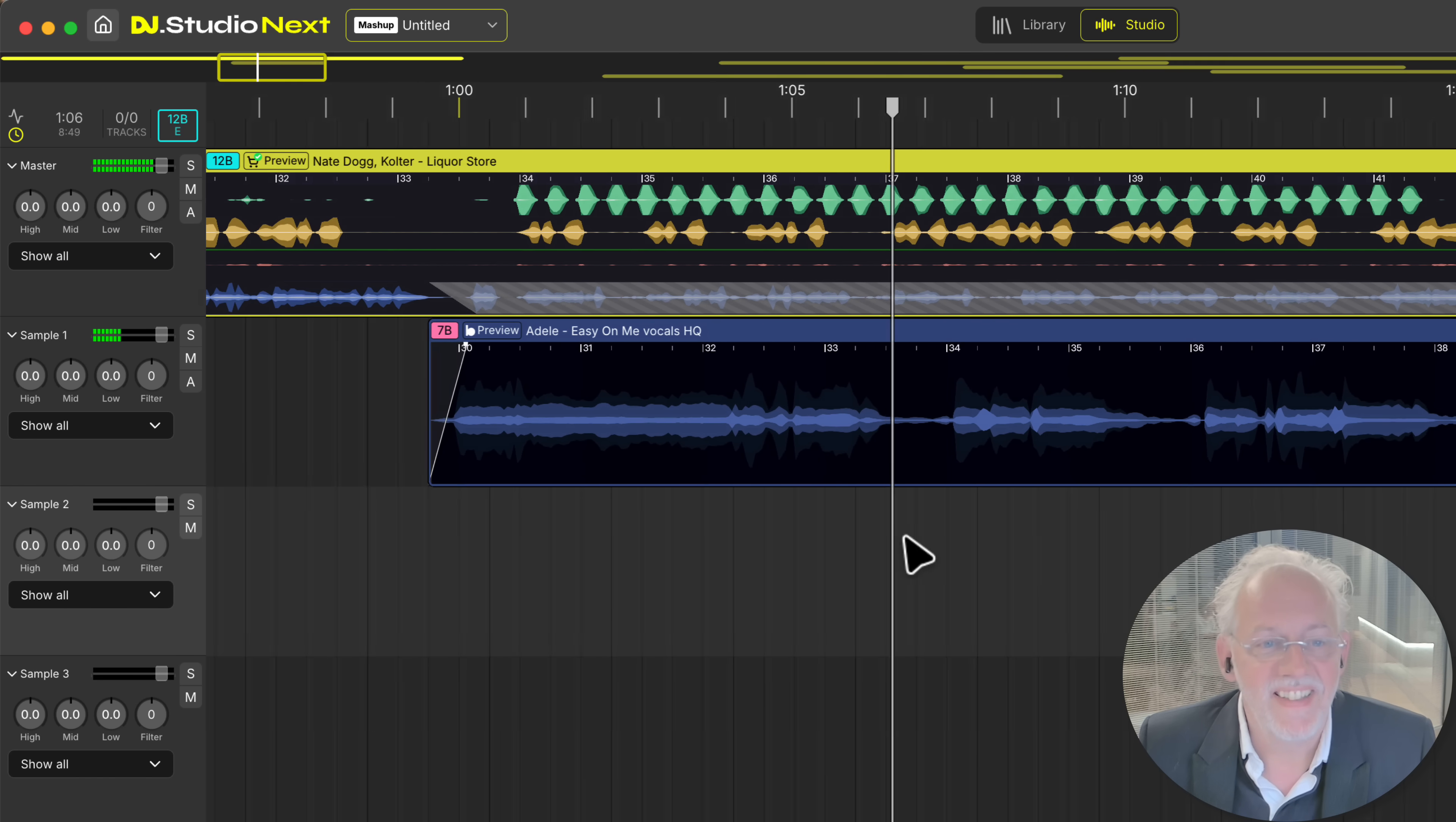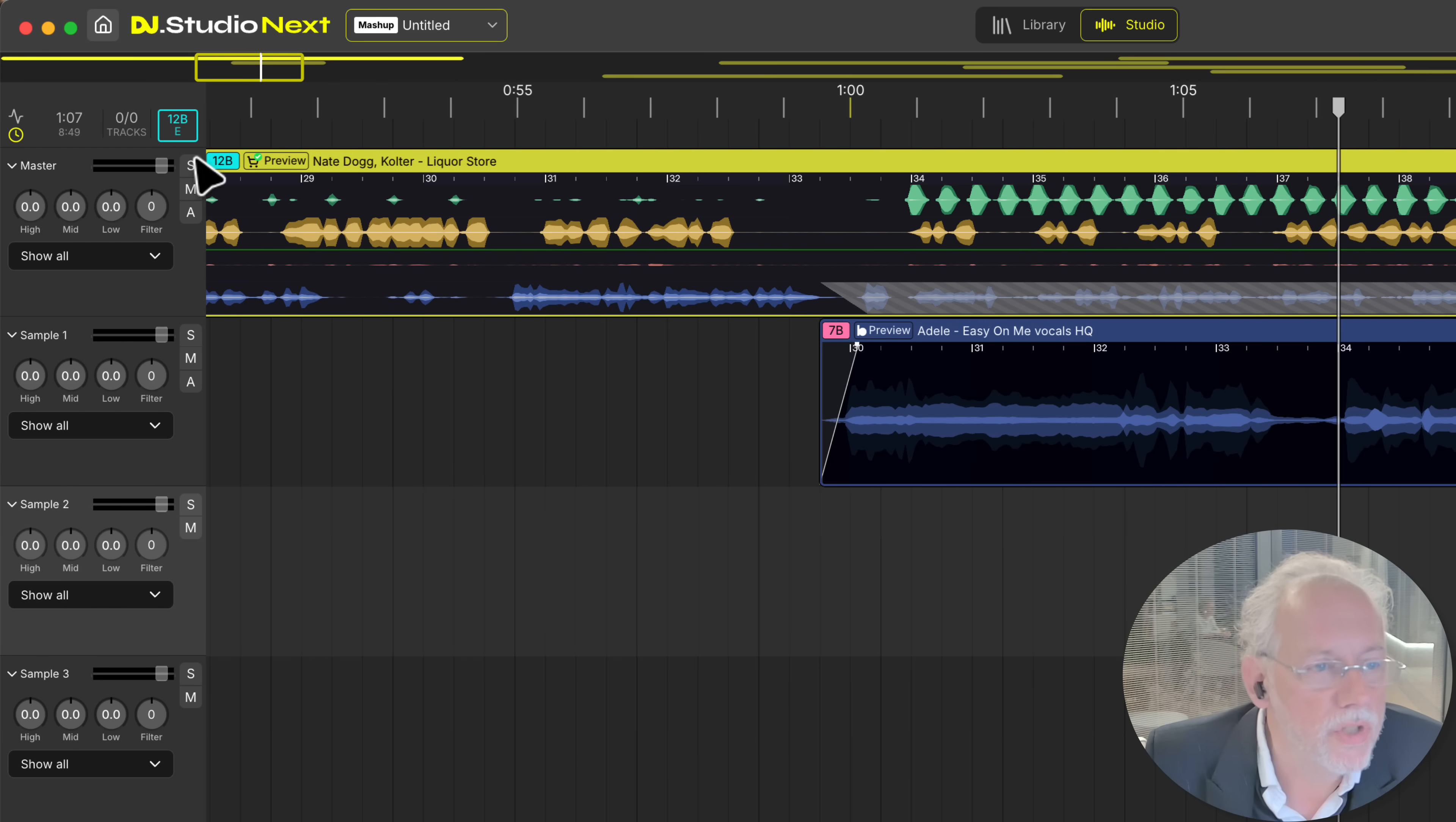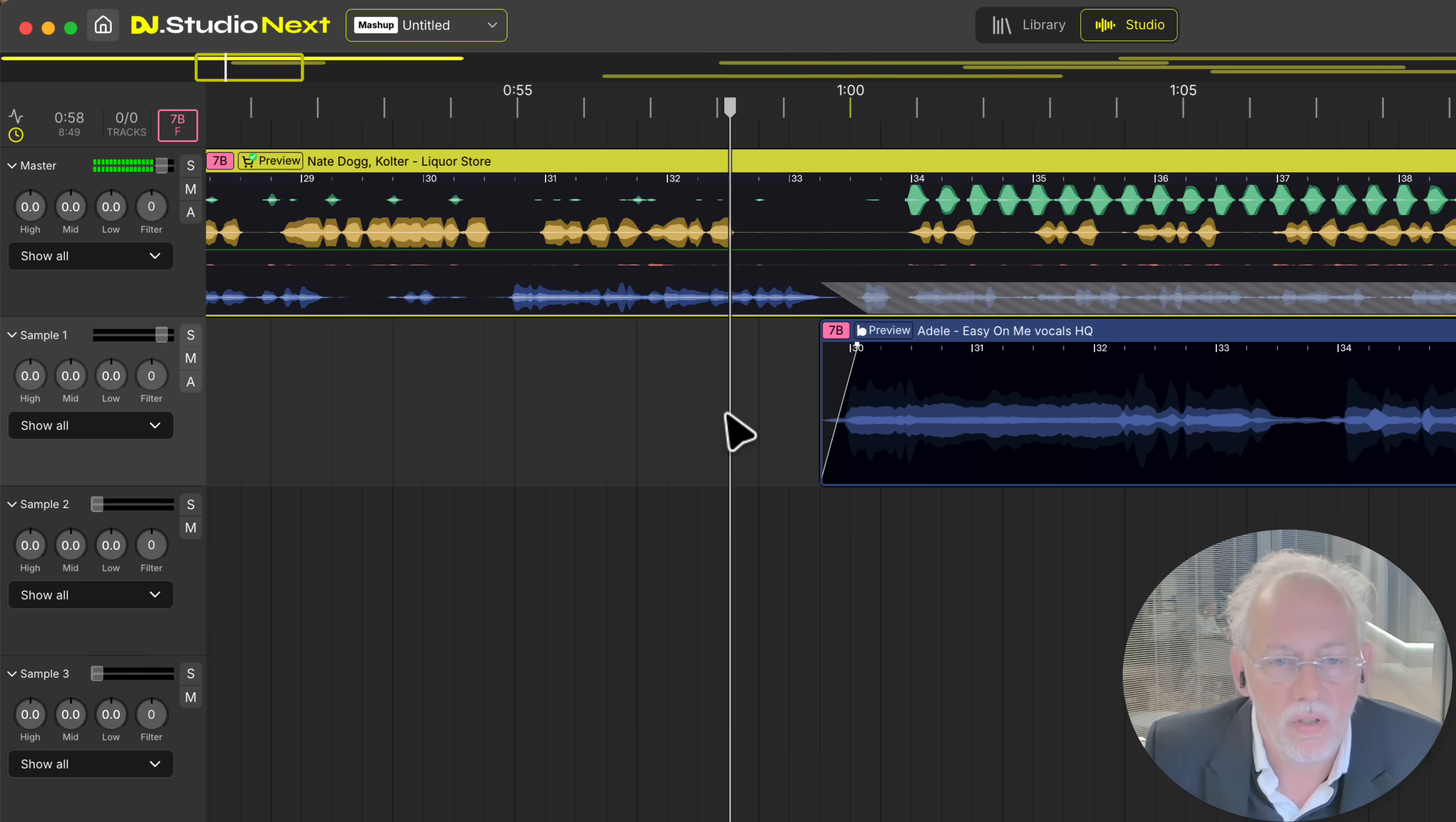Oh by the way this is a 7b. So we should transpose this track. One up and now listen again.